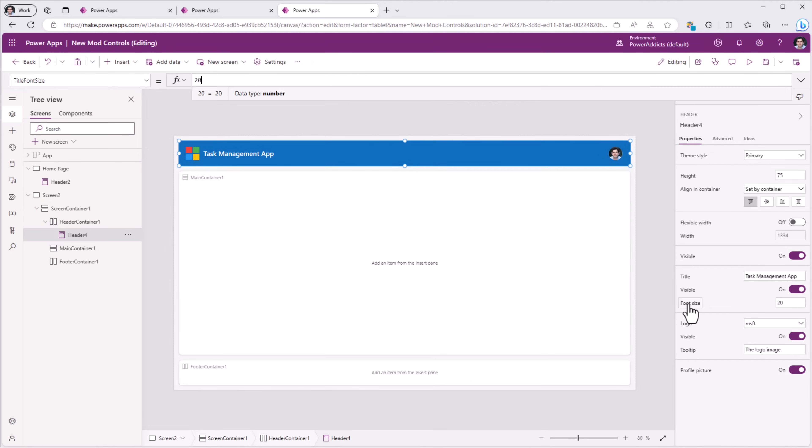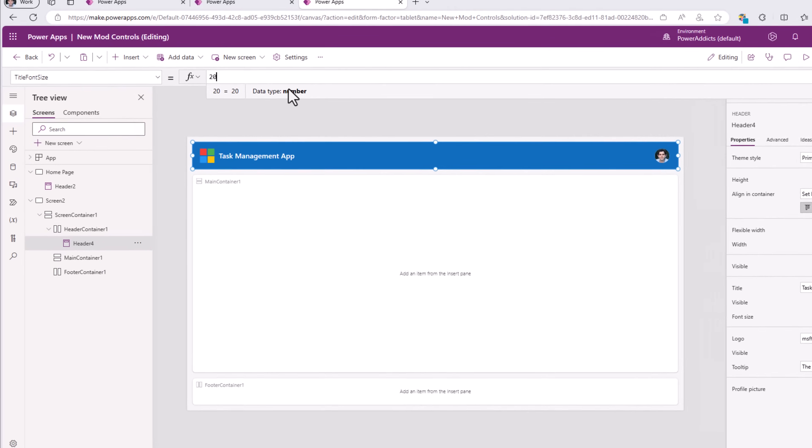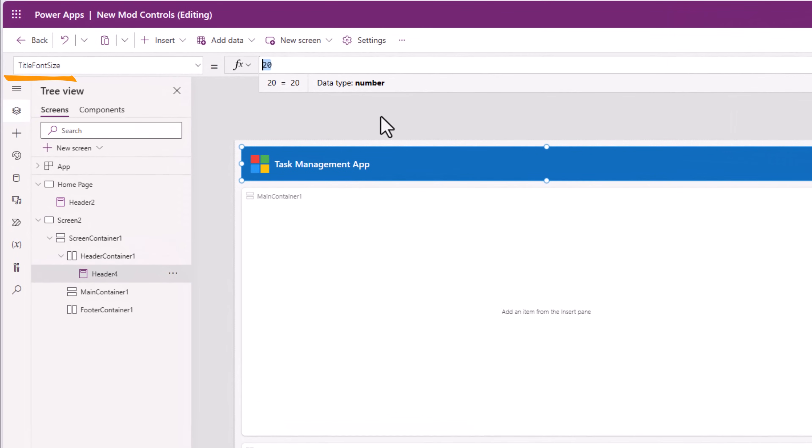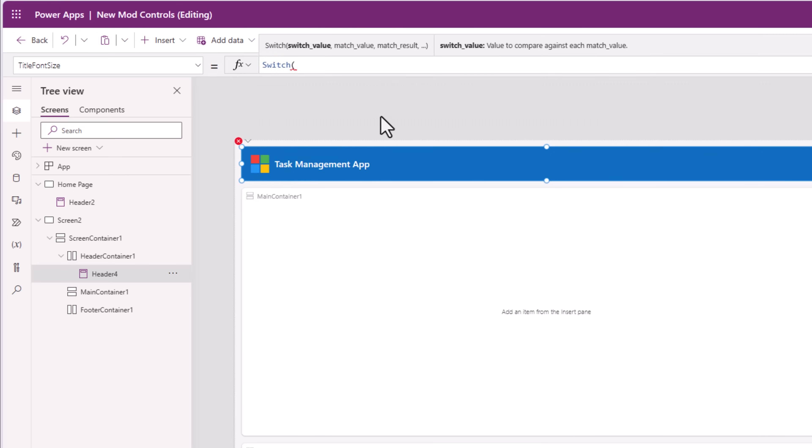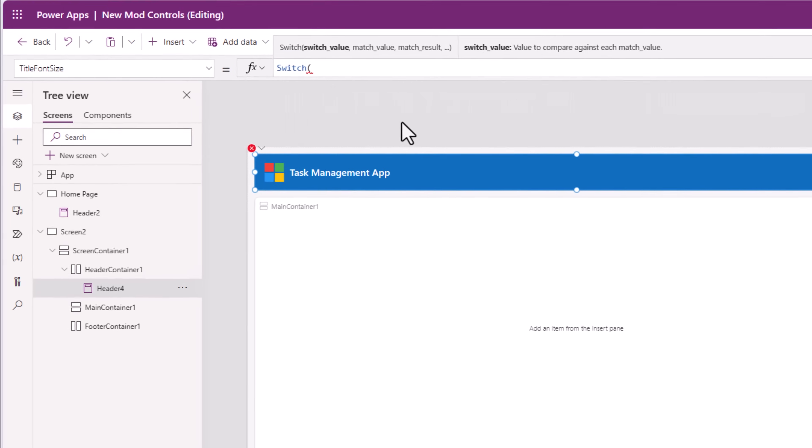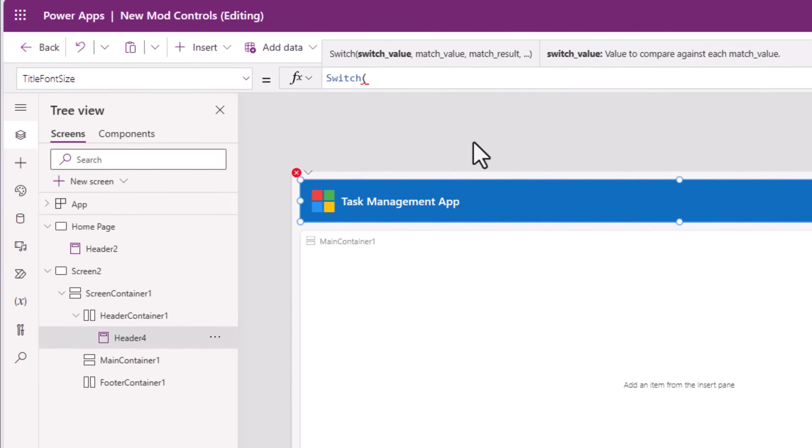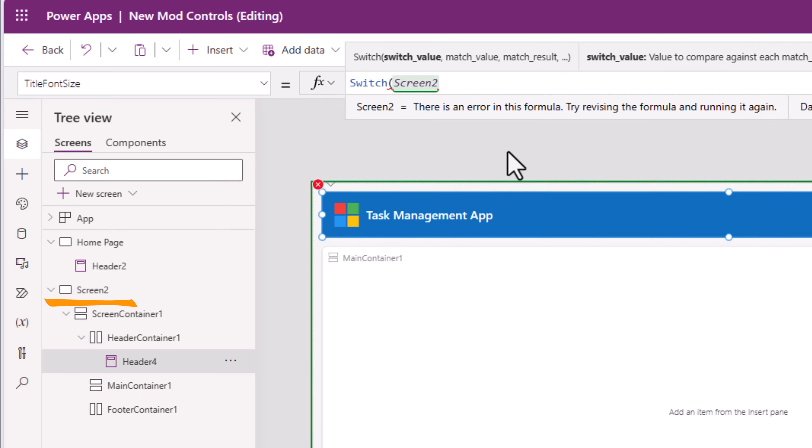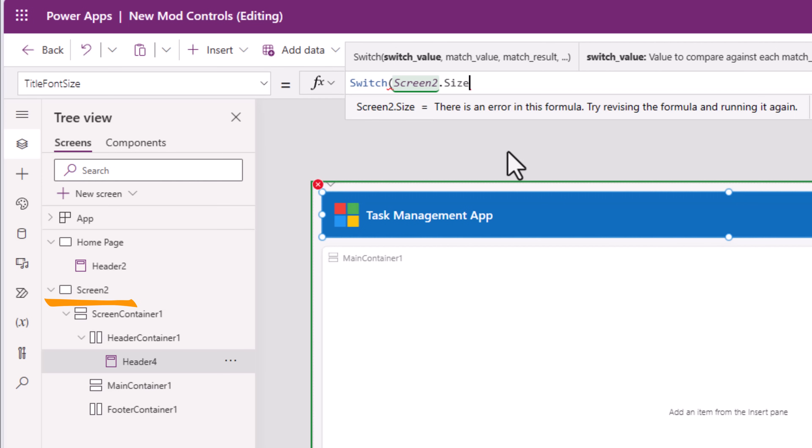The title font size by default is set to 20. And this is something that we can change. Now how about changing this dynamically depending upon the size of the screen. I can add a switch condition to check the size of my screen. My screen is called screen 2. So screen 2.size.